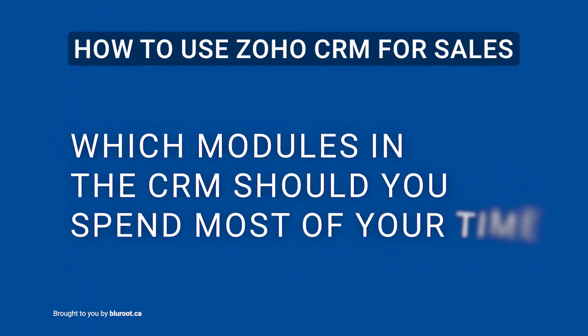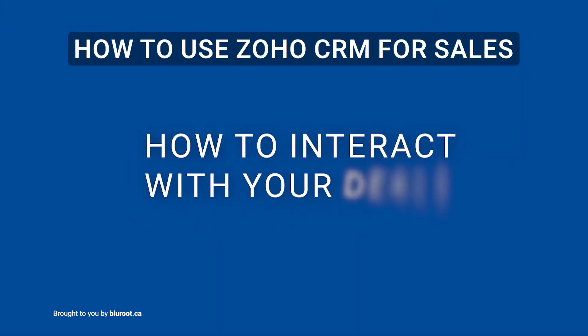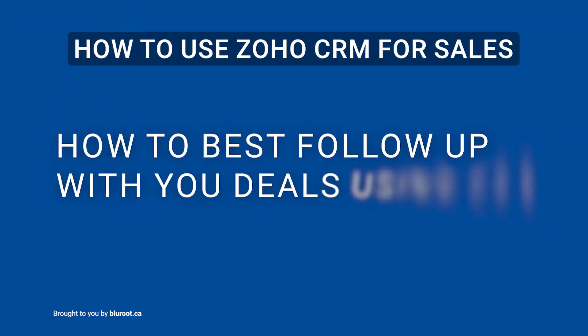So today I'm going to go over three things. Number one, where in the CRM you should spend the majority of your time, so that's the deal or the opportunity module and how to look at your deals and find them. Number two, I'm going to go into when you actually get into a deal, how you should interact with it, some of the key fields you should keep track of and write notes in. Then number three is how best to follow up on deals and create some to-do items, so that'll be the tasks and activities.